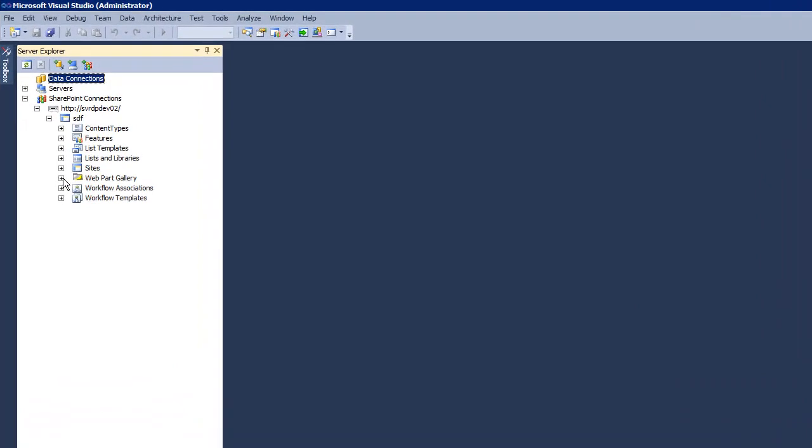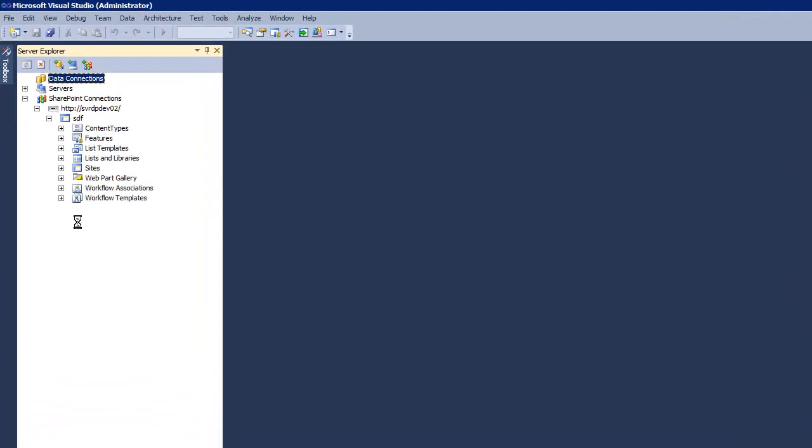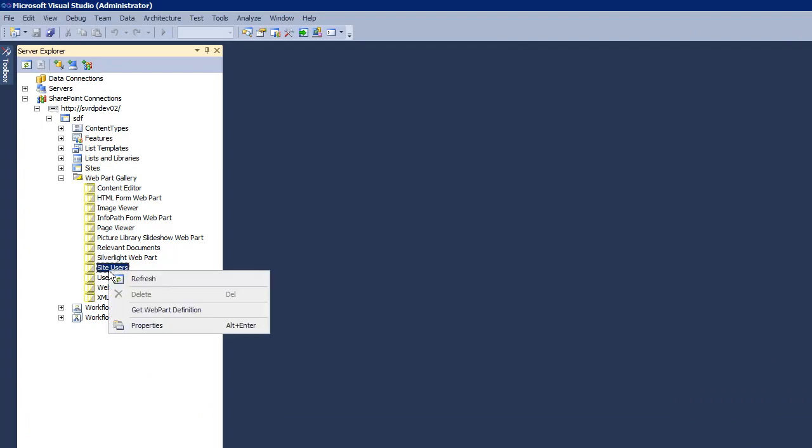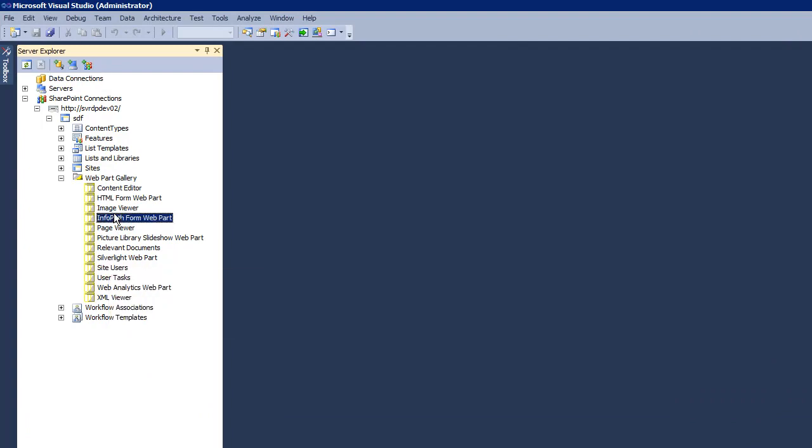It shows all of the Web Parts that we have installed in our Web Part Gallery and we could pick the Web Part of our choice and then get the Web Part definition. I'm going to show you how that component was done.